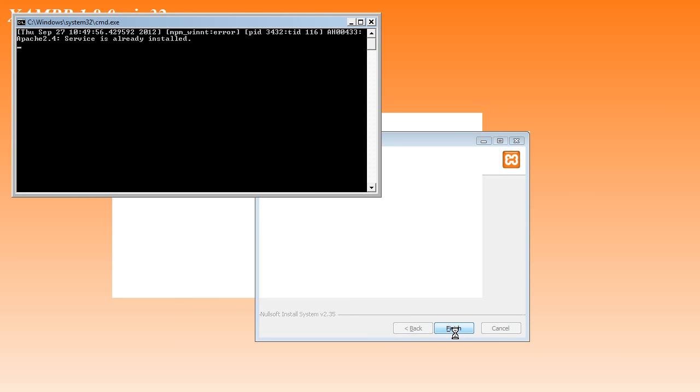Now, somewhere at this stage, if you haven't had XAMPP installed before, you will probably get a message from your firewall, from Windows Firewall or whatever firewall you're running, asking you whether to keep blocking or unblock, and you have to choose Unblock to let Apache run. In my case, it's slightly different because I had it installed before and my firewall was already unblocked.